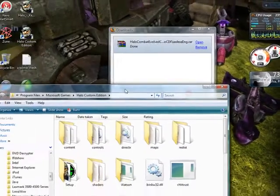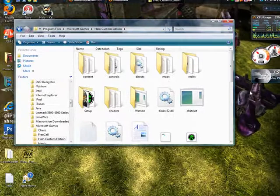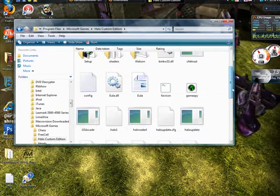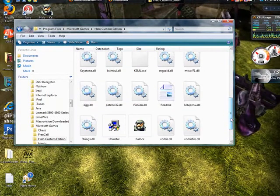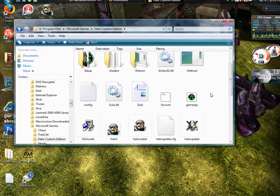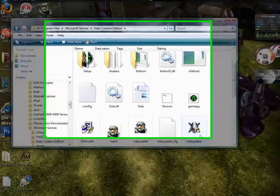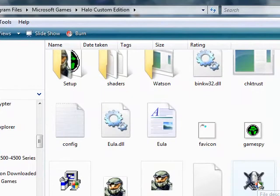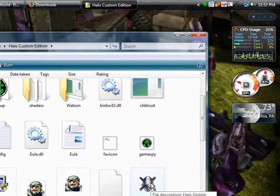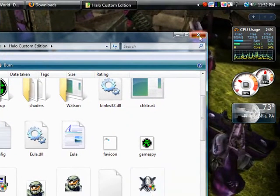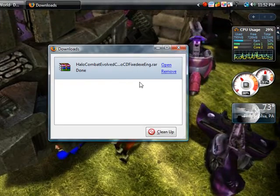And then what you want to do is go down and look for the icon with the skull on it. You double-click that so you can get the updates for the game. You should definitely do this, especially if you're running Vista, because it won't work if you don't have the updates. You do that, you'll be pretty much set.